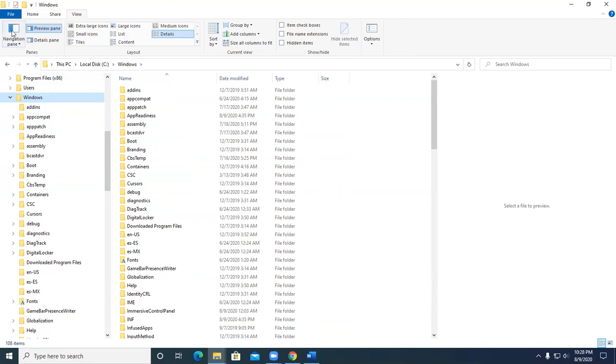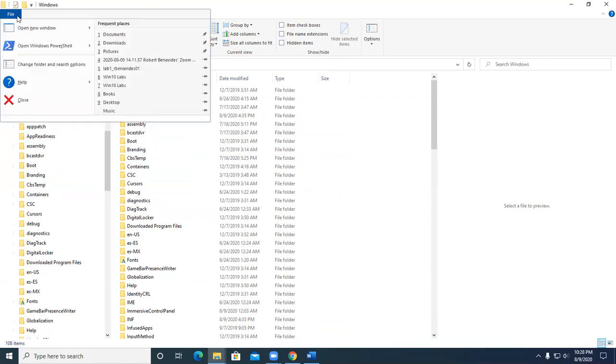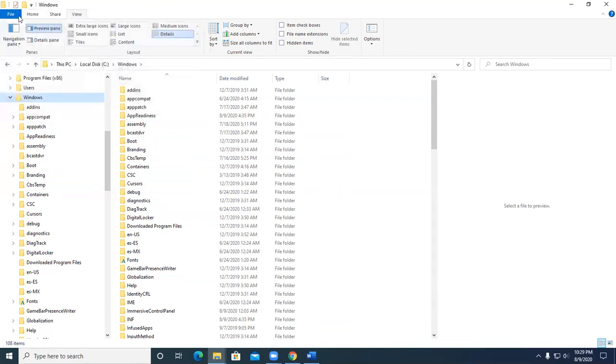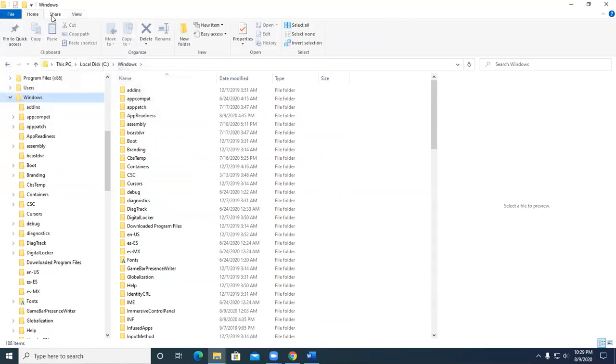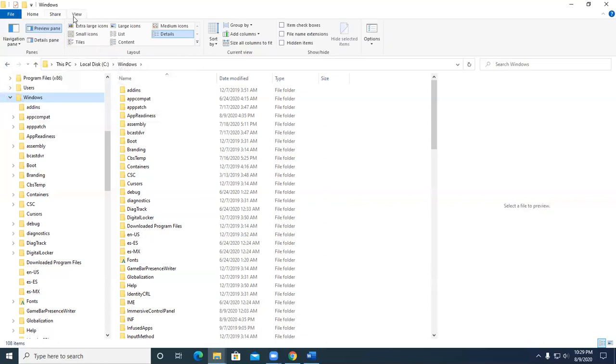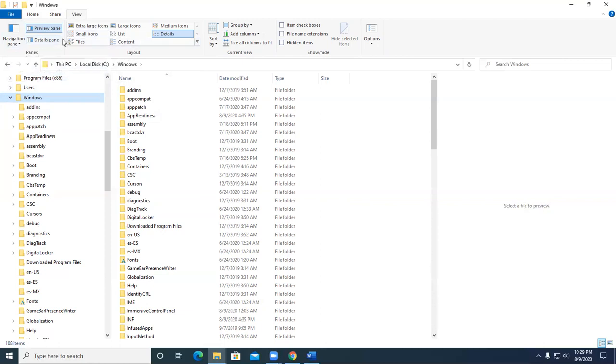So again we've got the file pull-down menu, we've got home, share, and view. View allows us to change the layout as well as the panes. We'll be talking more about that as time goes on. For right now let's get in details view. So you go to view, details.